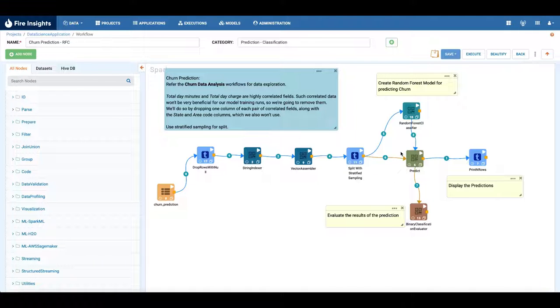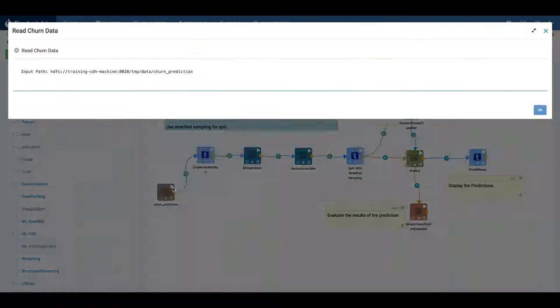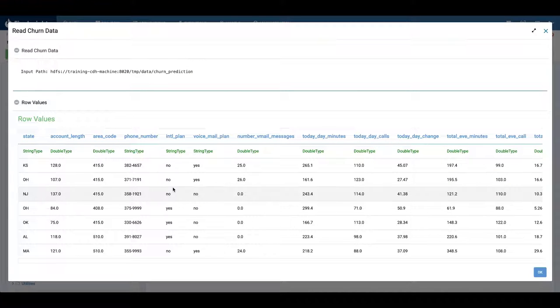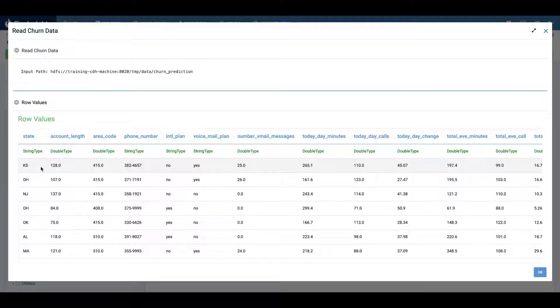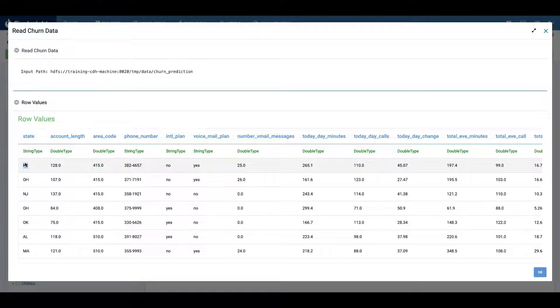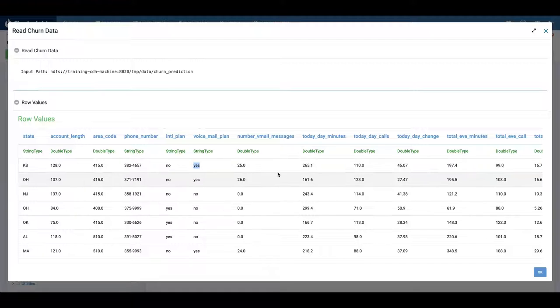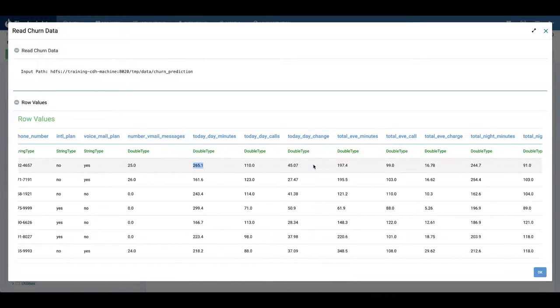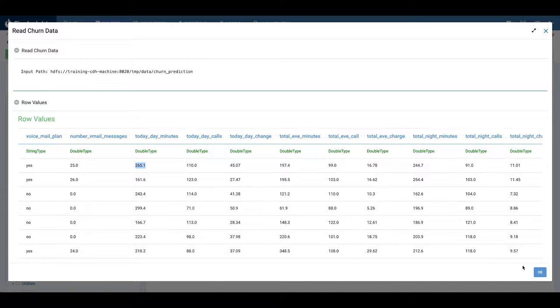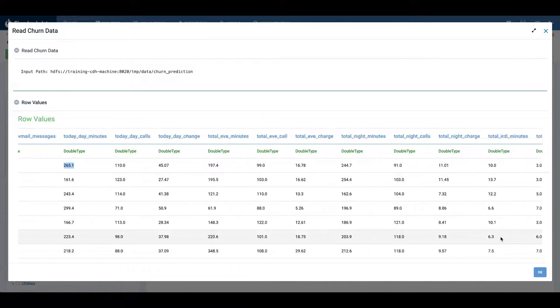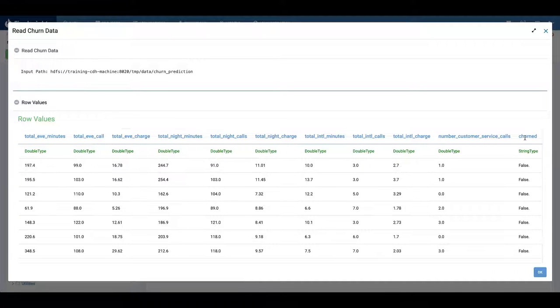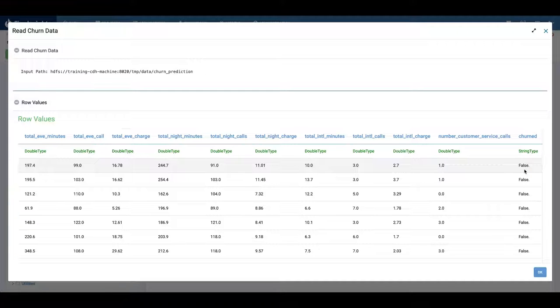We're going to create a random forest classifier model using Spark ML. Here we have the churn prediction data where each record is for a given customer. This is the phone number, this is the state where the customer belongs to, and whether they have a voicemail plan or not. This is the total day minutes used by the user, and finally here is the churned column which has values of true or false whether the customer churned or did not.